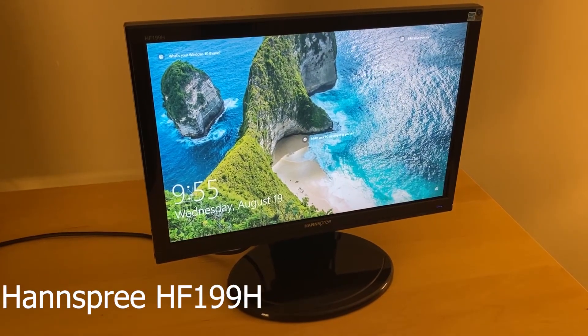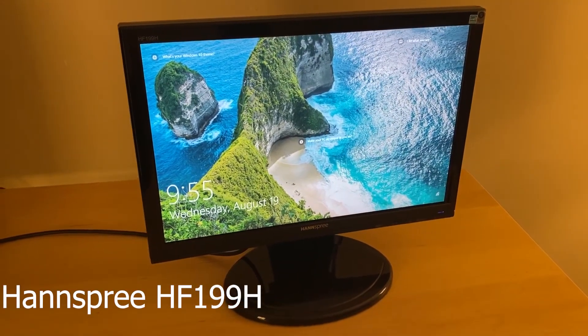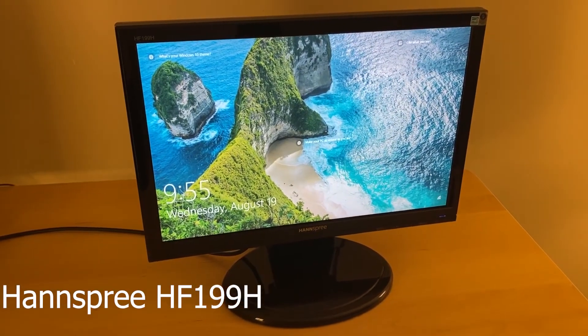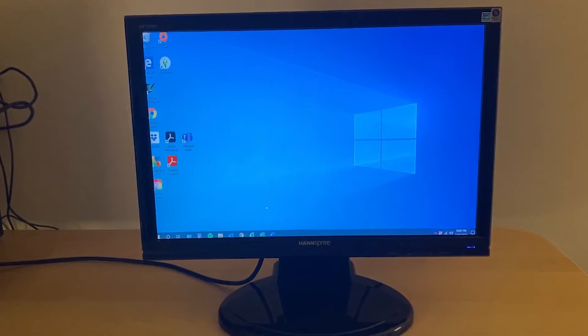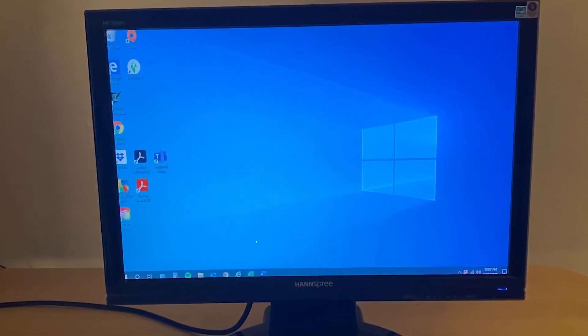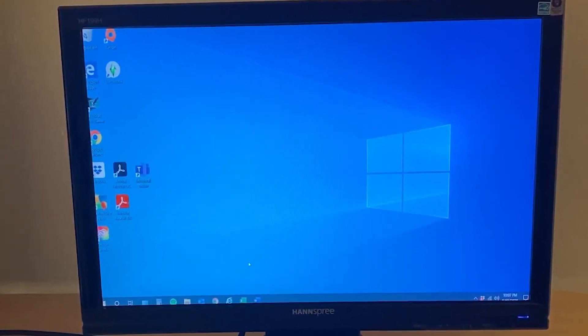This is a quick video on how I fixed a problem I ran into on a Hannspree 19-inch LCD monitor, and you can see an example of the issue here.